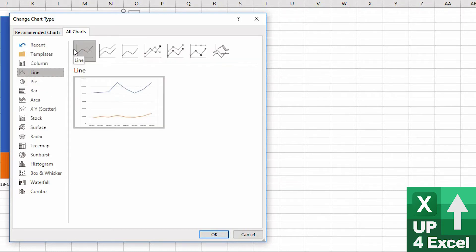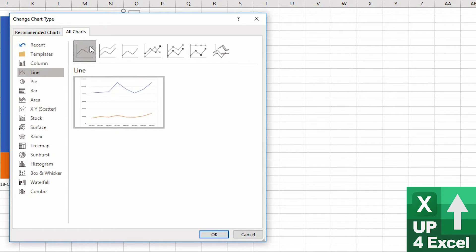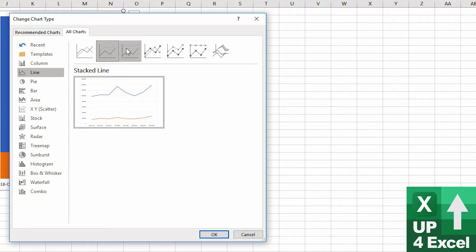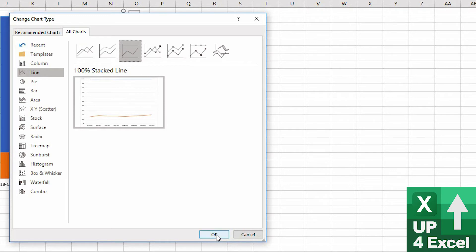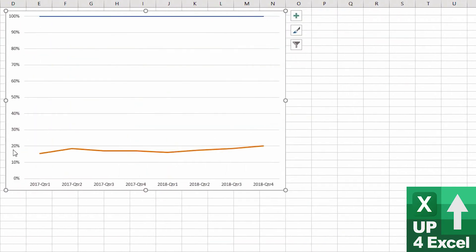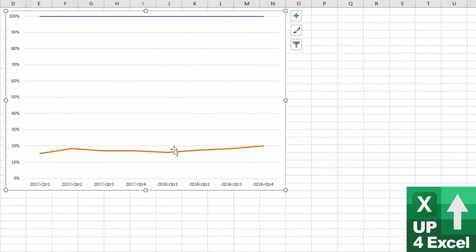Line charts are fairly self-explanatory. There's not a lot. You can have a stacked line, but it's quite a confusing chart. Again, there's the percentage line. This one is quite interesting because if I pick this, it's very easy to see your profit percentage now. You've effectively created a profit percentage chart.